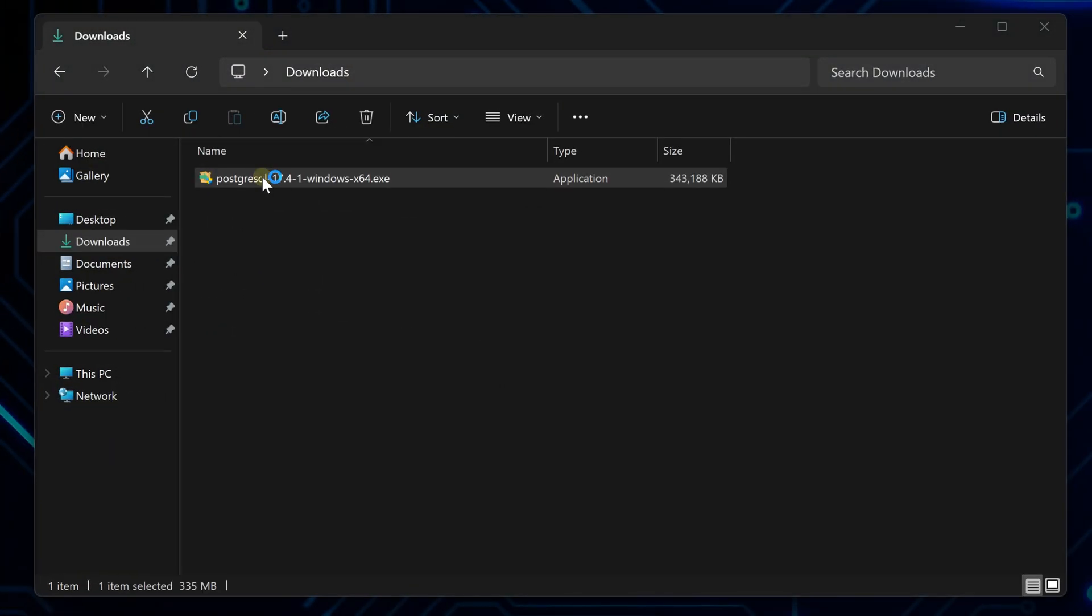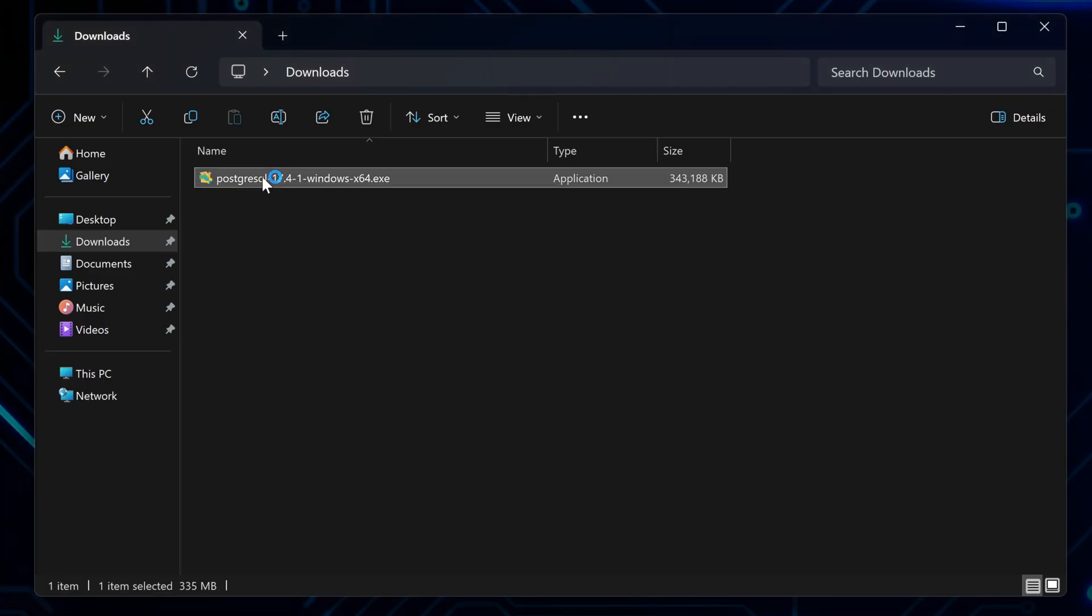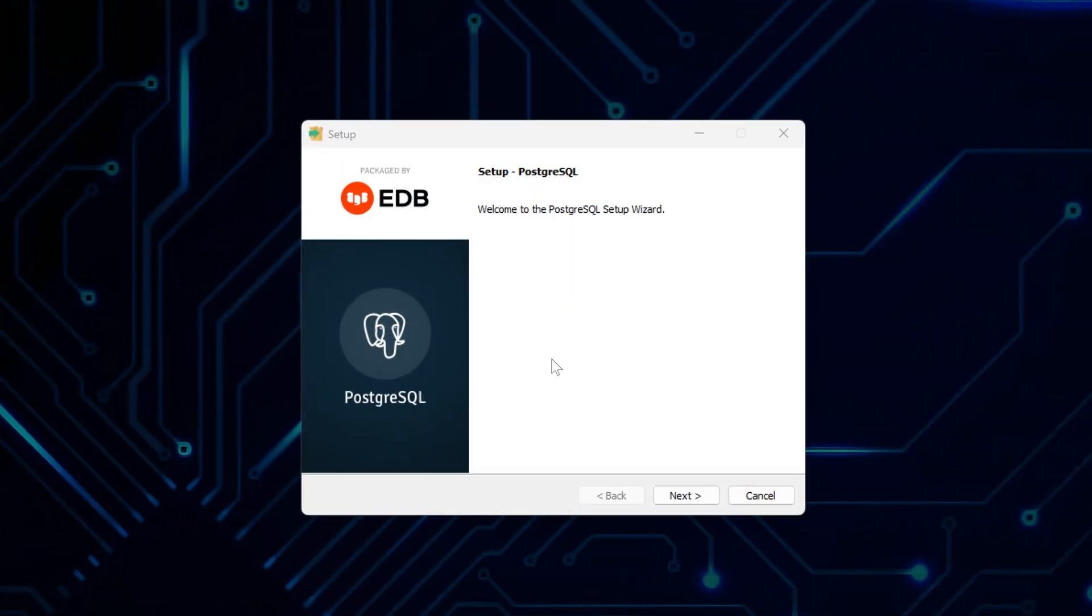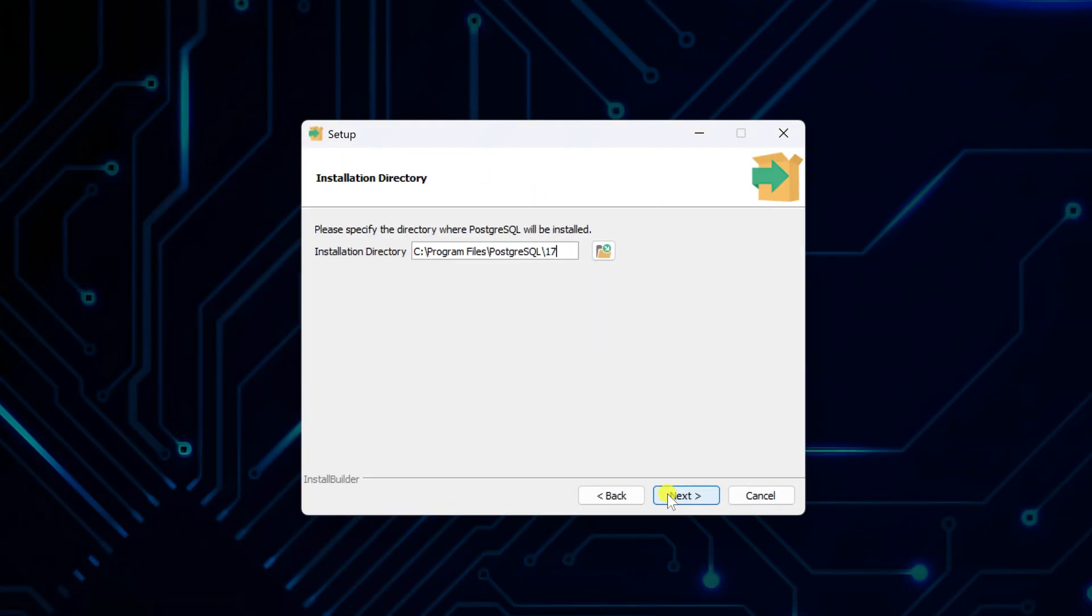Then look it up in your Downloads folder and launch the installation file. Now, in the Welcome window, click Next to begin the actual installation process.